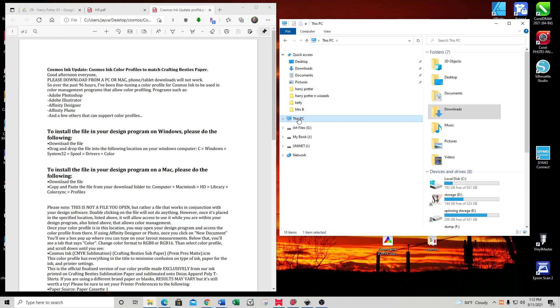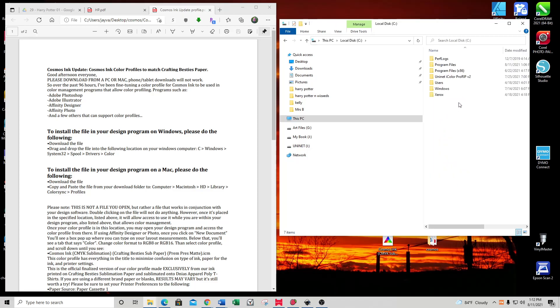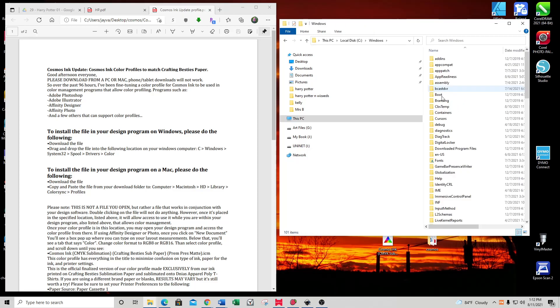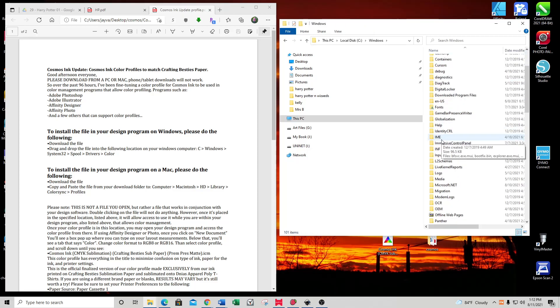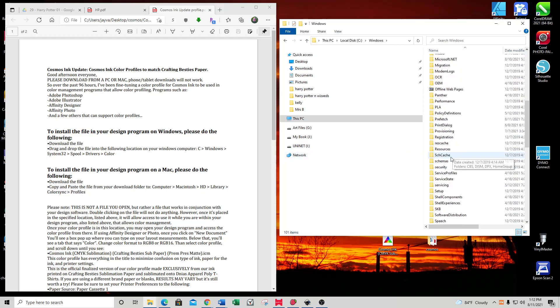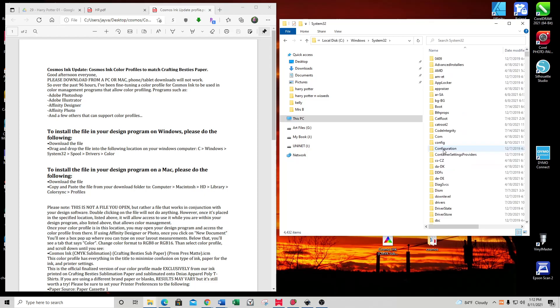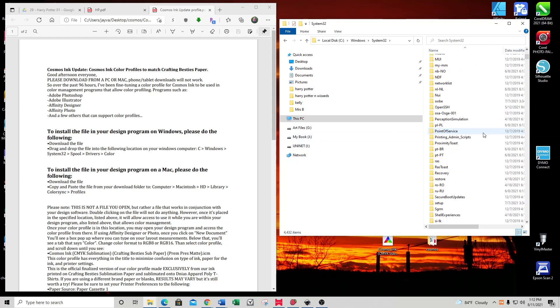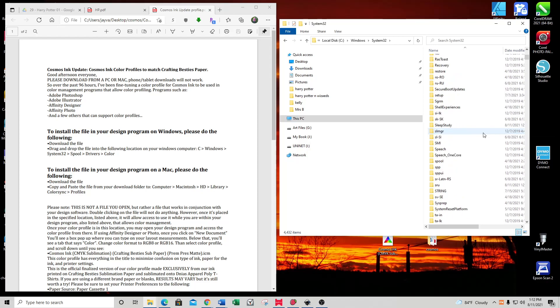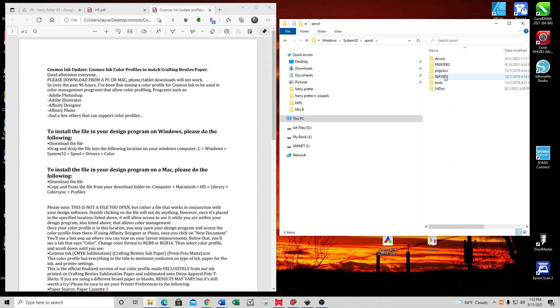It's This PC, then Local Disk, then Windows. Let me read my instructions. System32, then Spool.